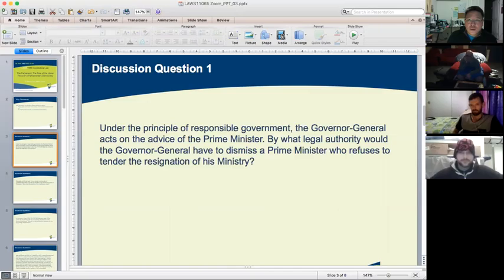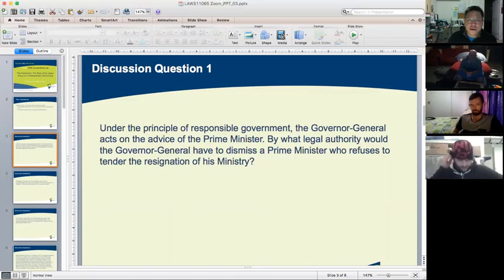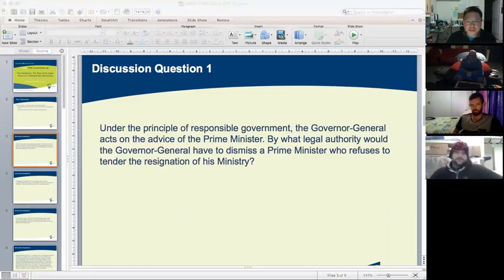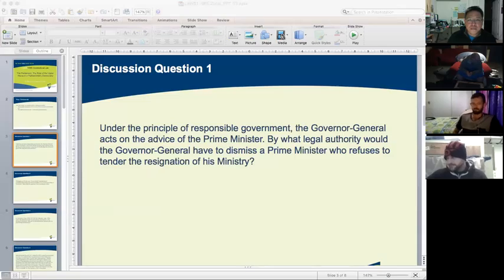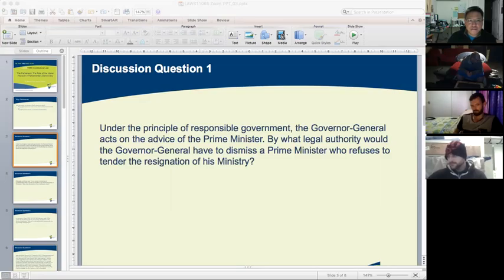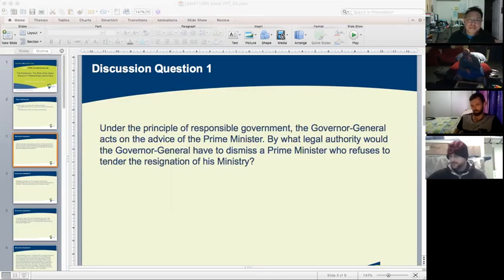Question one: under the principle of responsible government, the Governor-General acts on the advice of the Prime Minister. By what legal authority would the Governor-General have to dismiss a Prime Minister who refuses to tender the resignation of his ministry? Can I have a volunteer who can attempt to answer this question?